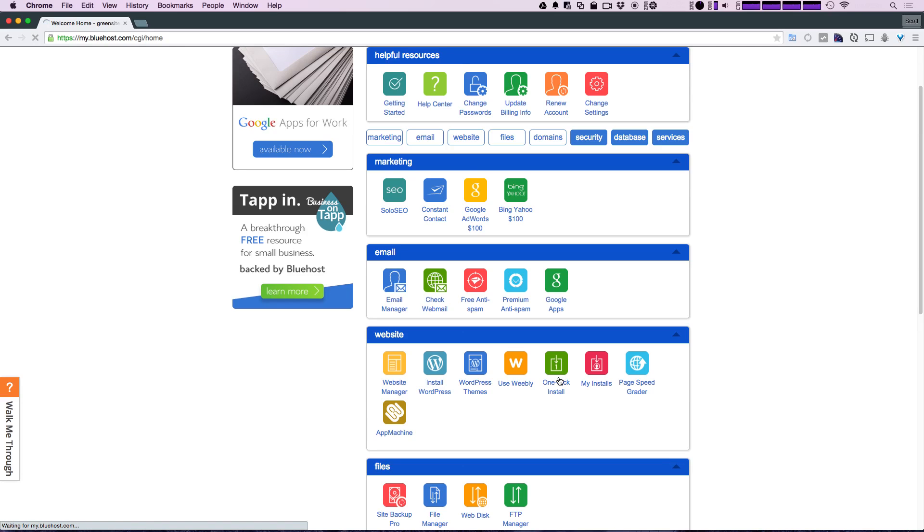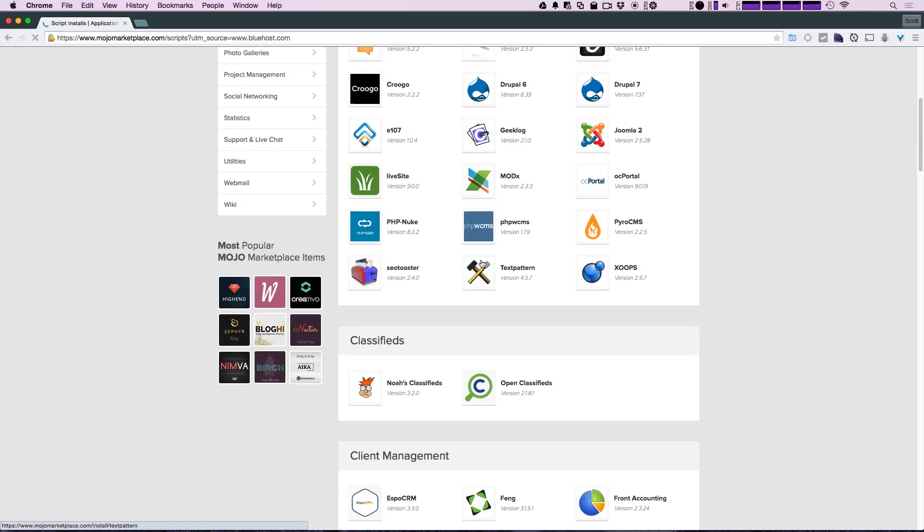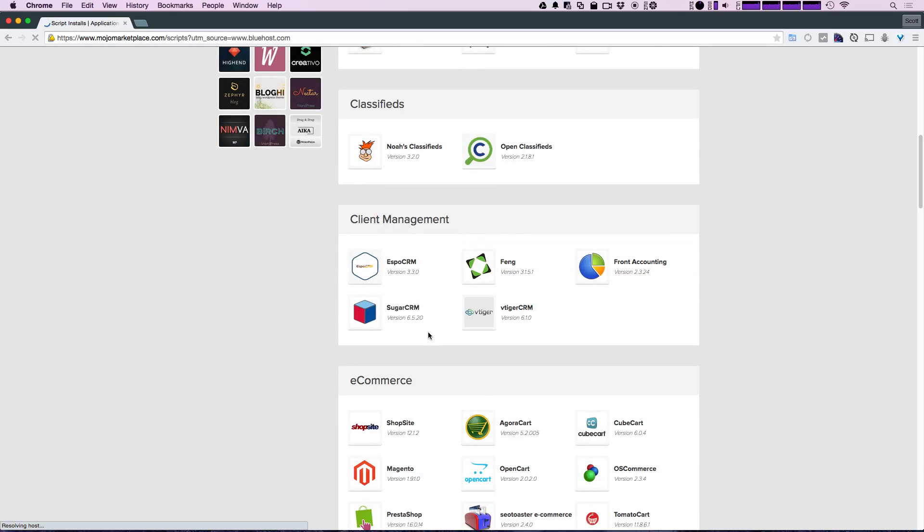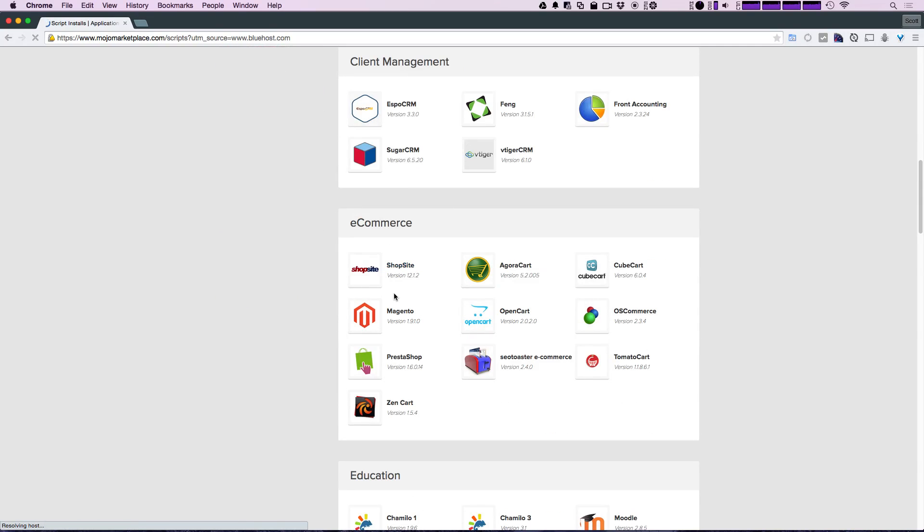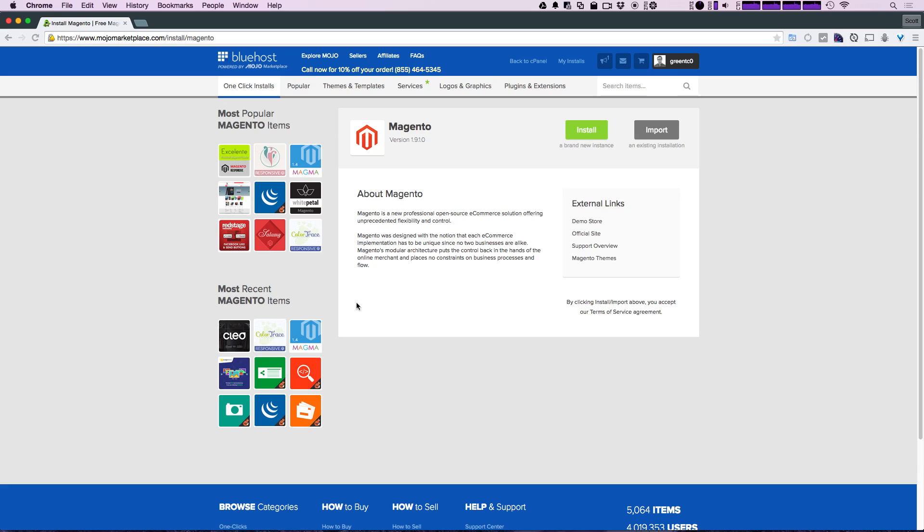This one-click install is where we're going to find things like Magento or Drupal. Now we have a list of all the blogs and websites available. If we scroll down past blogs, past classifieds and client, we have e-commerce here where we have Magento version 1.9. So we want to go ahead and select the logo here.